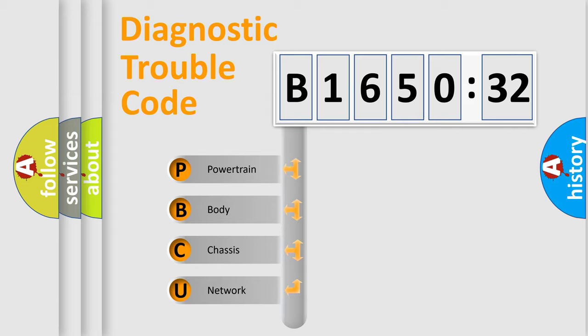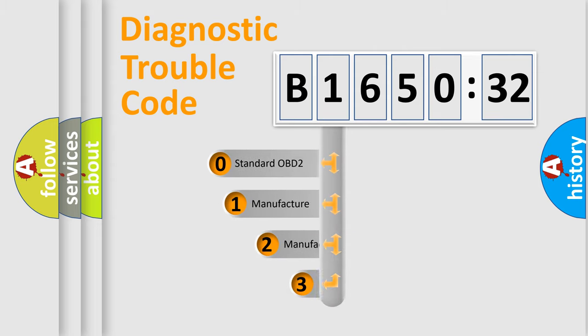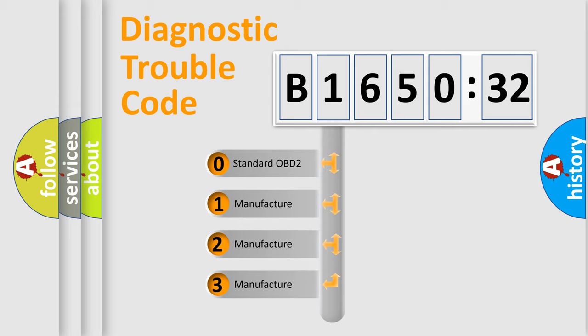We divide the electric system of automobile into the four basic units: Powertrain, Body, Chassis, Network. This distribution is defined in the first character code.